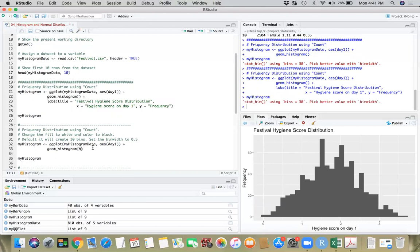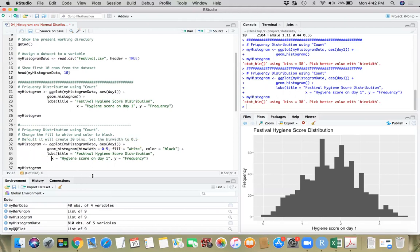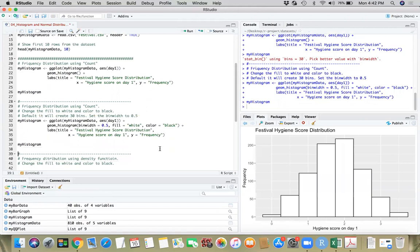I'll set binwidth equals 0.5, fill to white, and the boundary color to black. Then I'll add my labels. You can see we decreased the bandwidth — increased the bin width and decreased the number of bins. This still looks pretty similar, but the idea is you should be able to come up with the appropriate bin width. That will depend on you as a researcher.